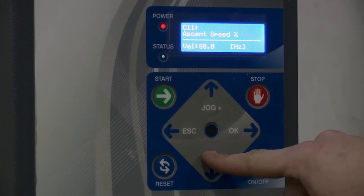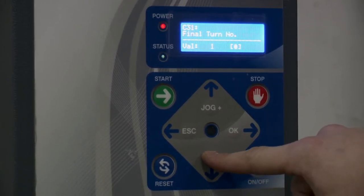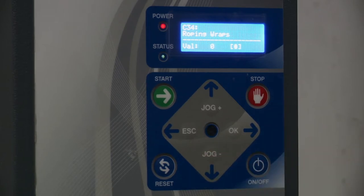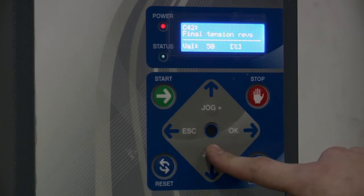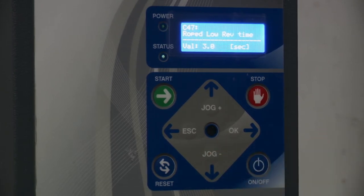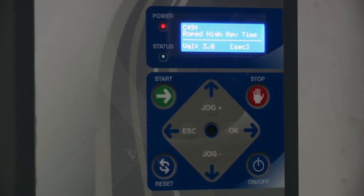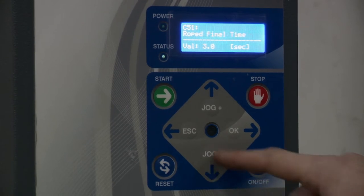The first relevant parameter for the roper is C34, roping wraps. This controls how many roping wraps are made at the end of the cycle. The roping time determines how far the film will be roped down at the relevant point in the cycle. Zero seconds indicates no roping, while three seconds would reflect a full rope of the film. This value can be anywhere in between to achieve the desired effect.